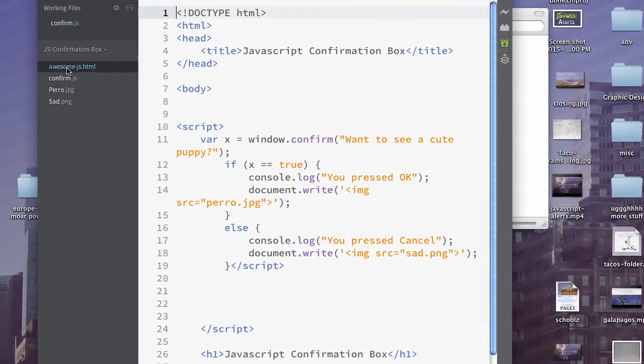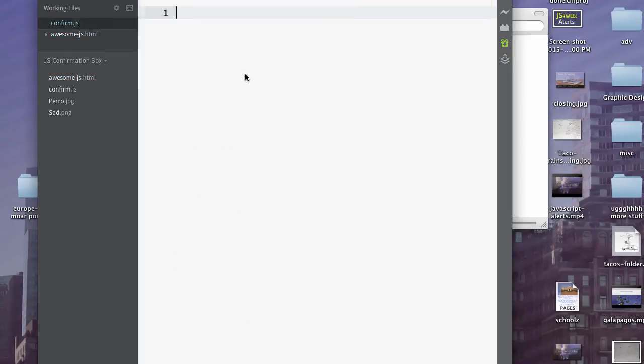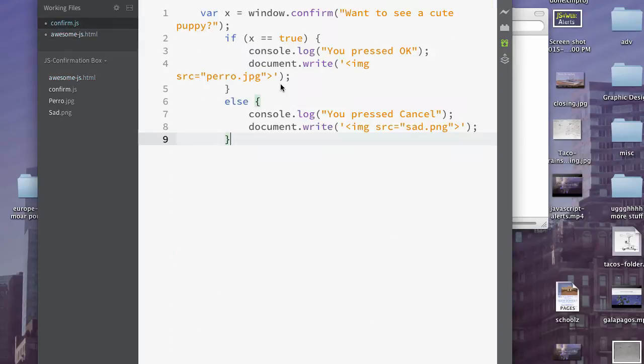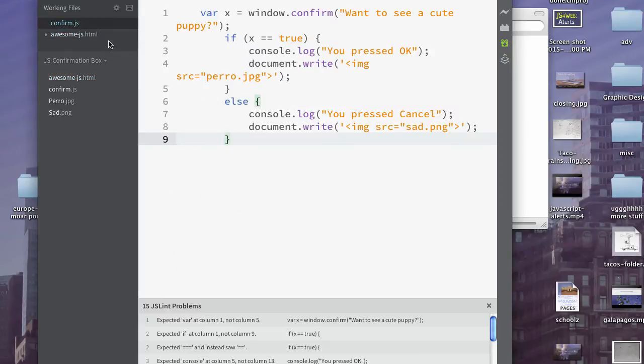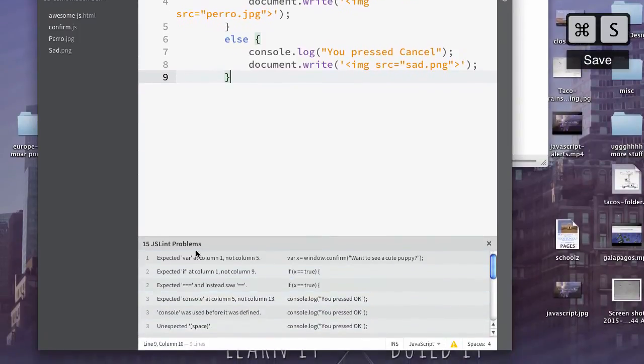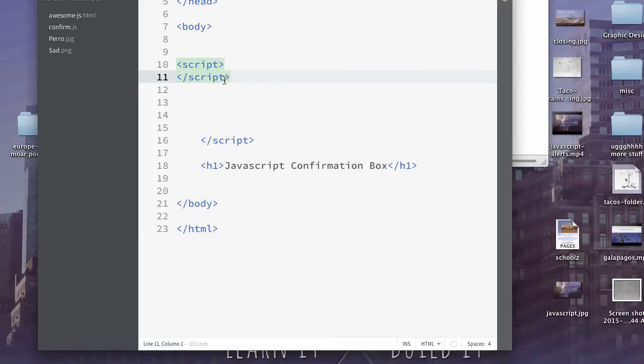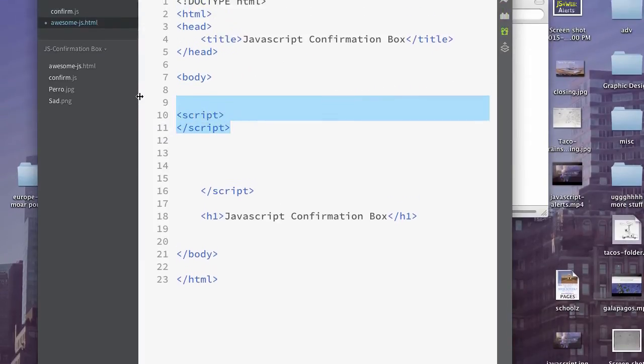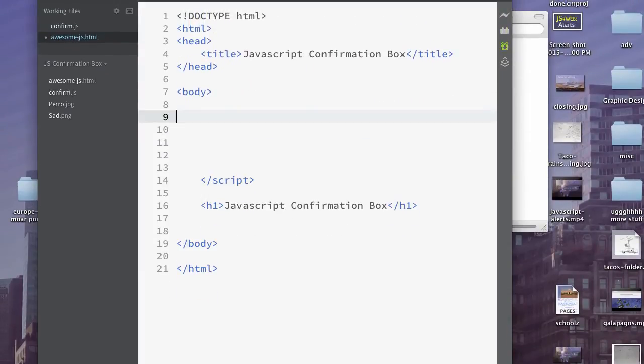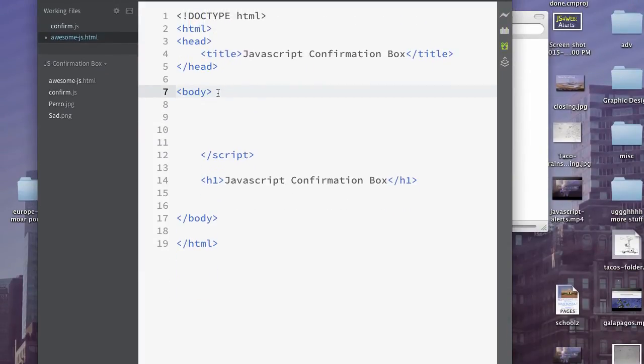Go ahead and hop back over here, and I'm just going to cut this code out. Paste it here. Go ahead and Command-S that. We'll go back here. We'll go ahead and delete those script tags out because we don't need them anymore. And we'll save that.